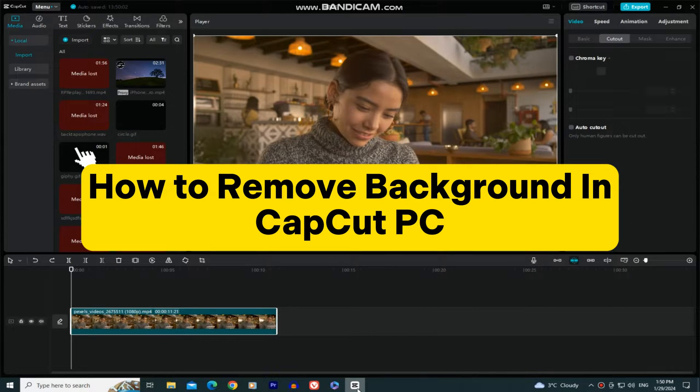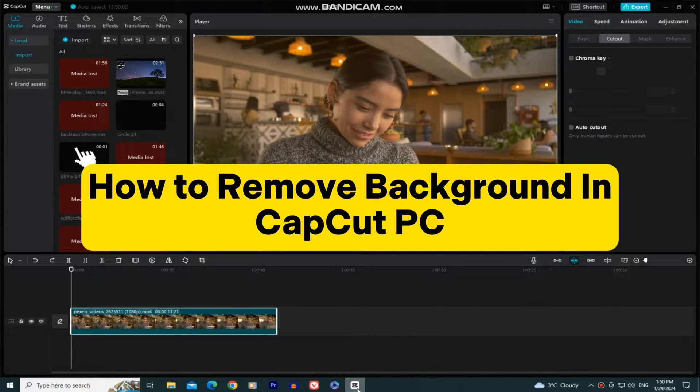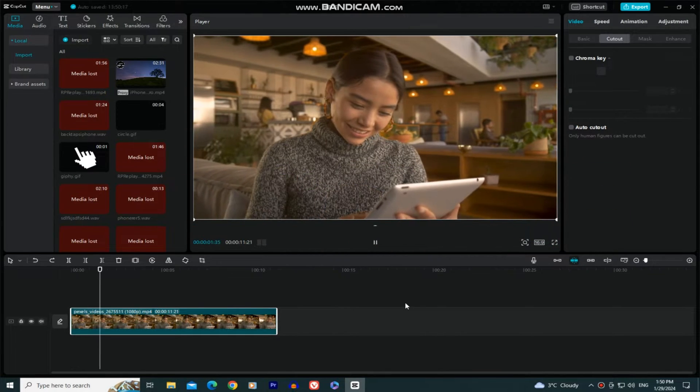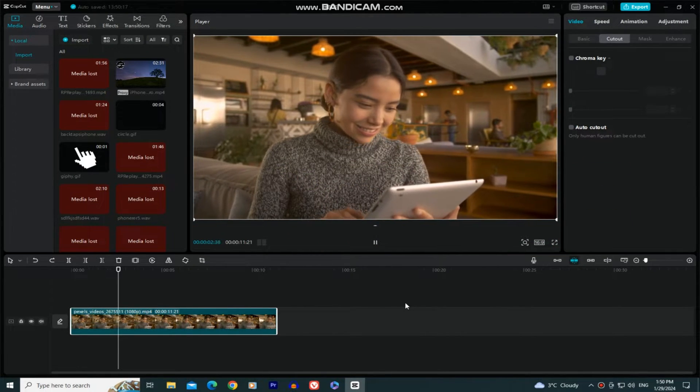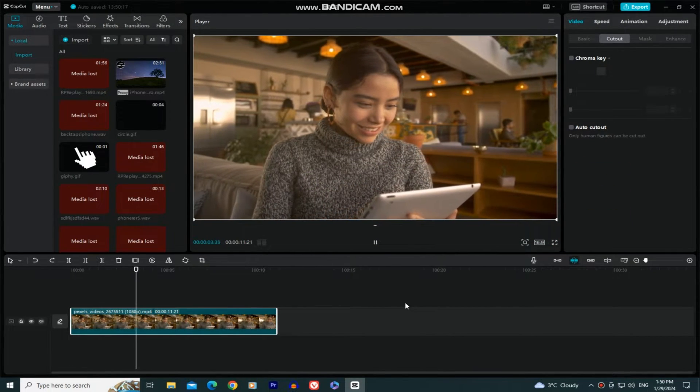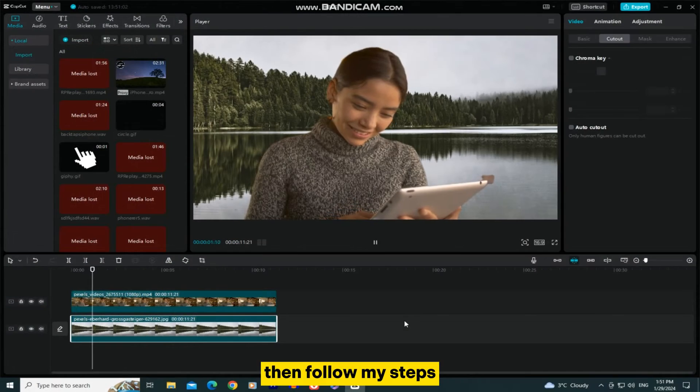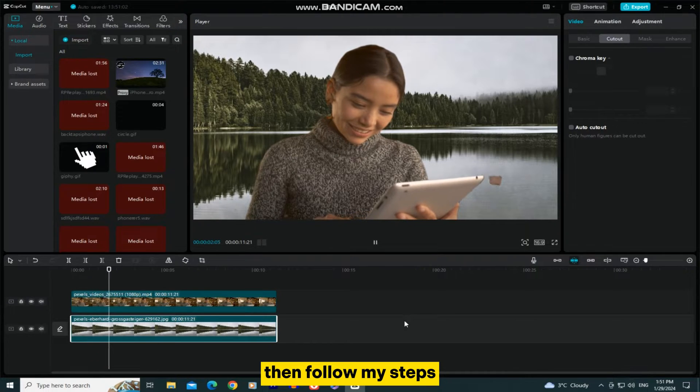Let's learn how we can easily remove the background from our video in CapCut for PC. If you need a transparent background for your video because you want to replace or change the background, then follow my steps.